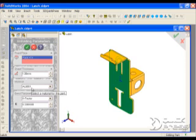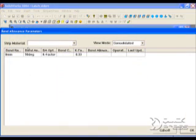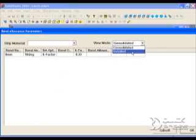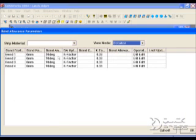You can apply a material type or a global K-factor for the unbending process. After it recognizes it, it allows us to update any of the individual bends for a specific K-factor or bend allowance. We can override those with different types of formulas.